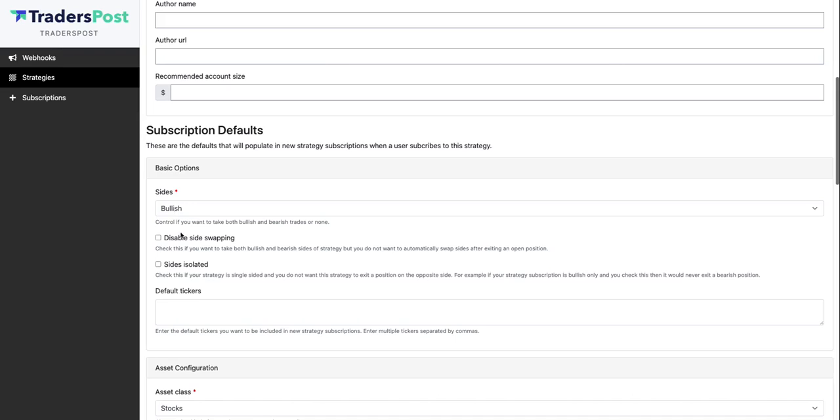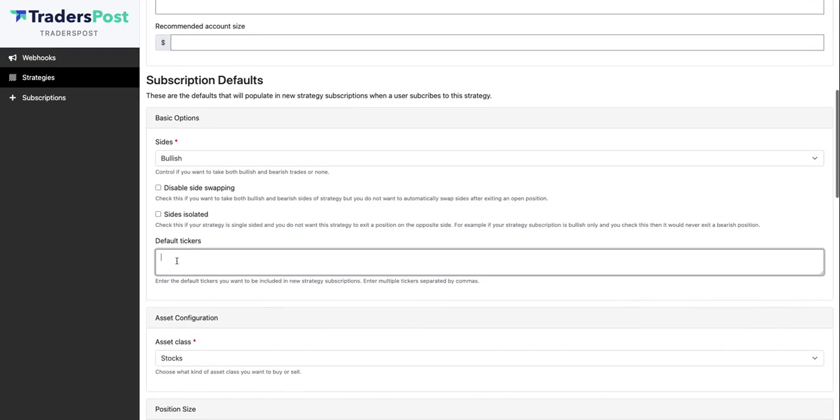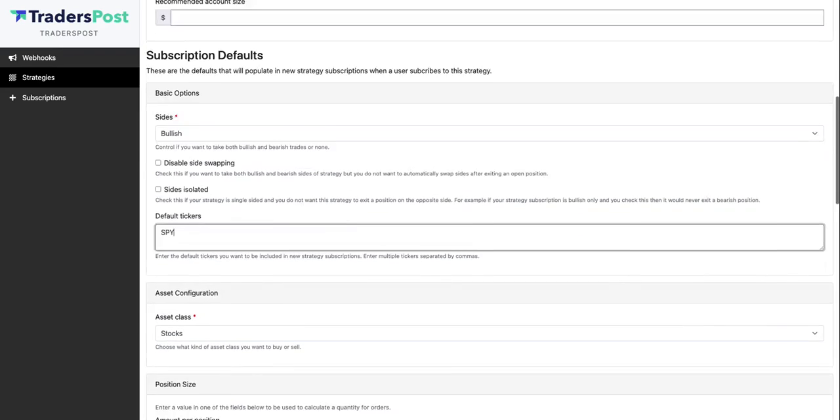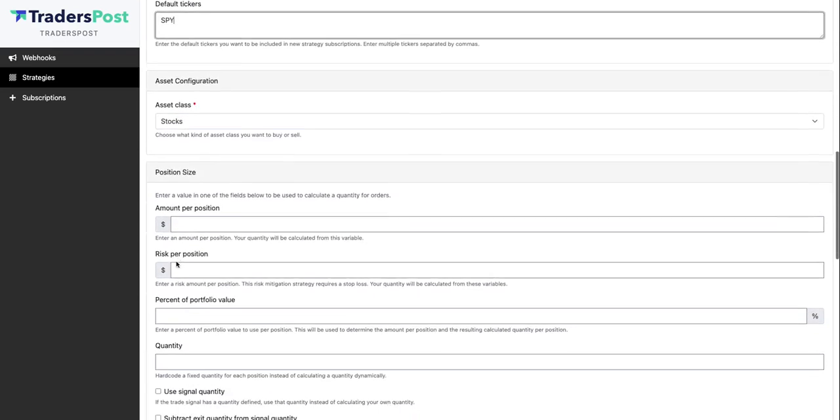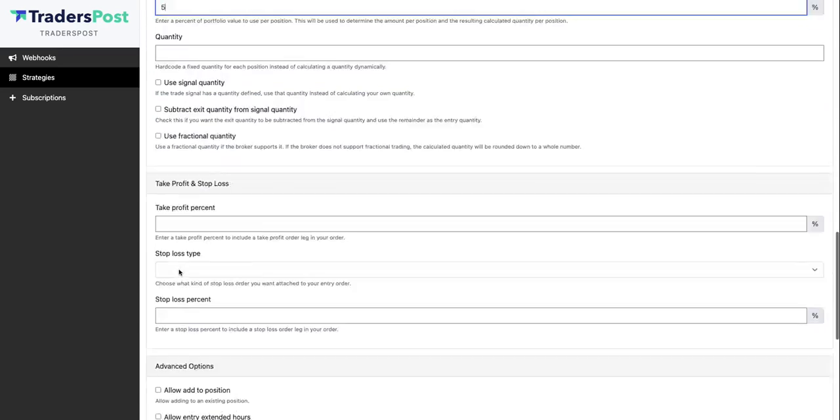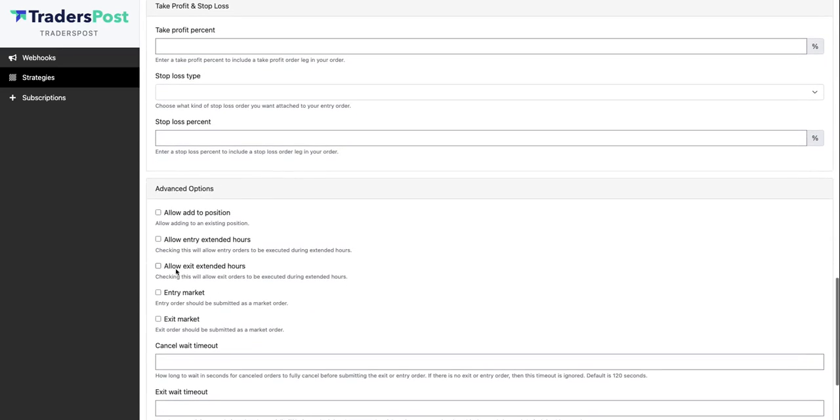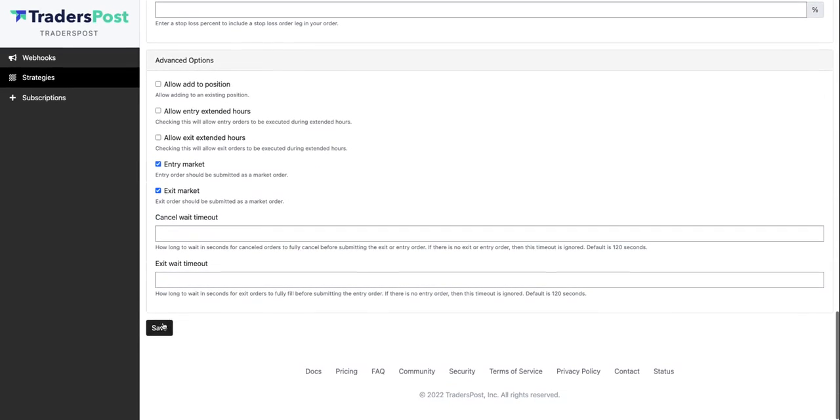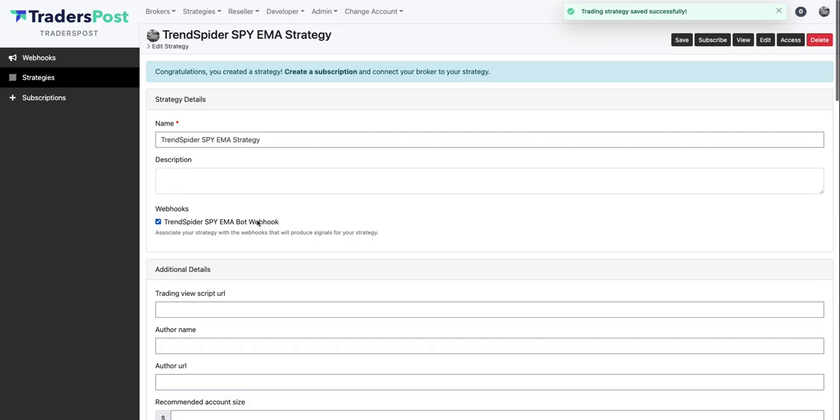We're going to do bullish only. We're going to default the tickers to SPY and let's do 5% of our portfolio value. So this means it'll dynamically calculate a quantity based off of the cost of the asset, so the entry price and your portfolio value. So that's how we dynamically figure out how many quantity to buy. And then we'll do entry market and exit market. Alright, so let's save that strategy.